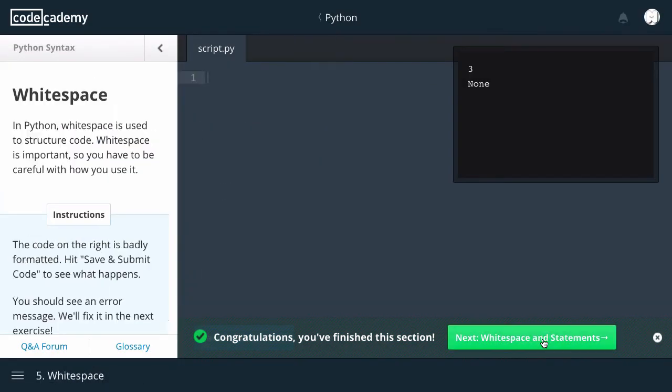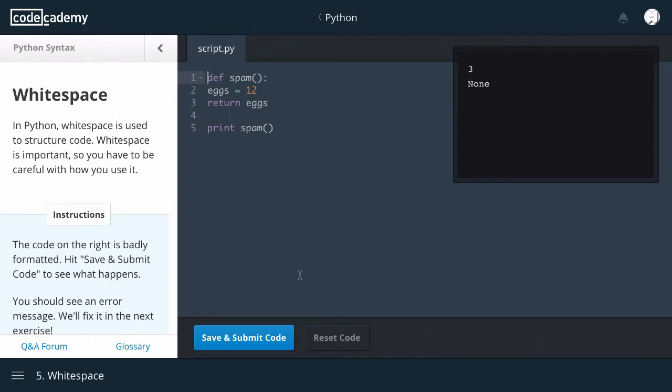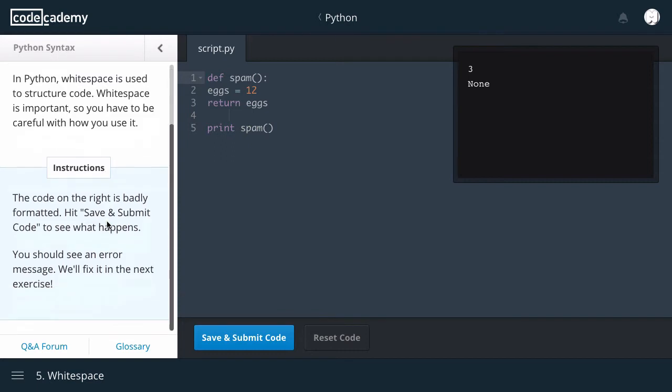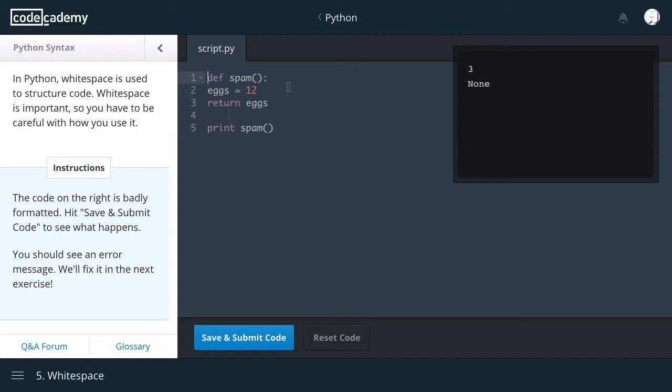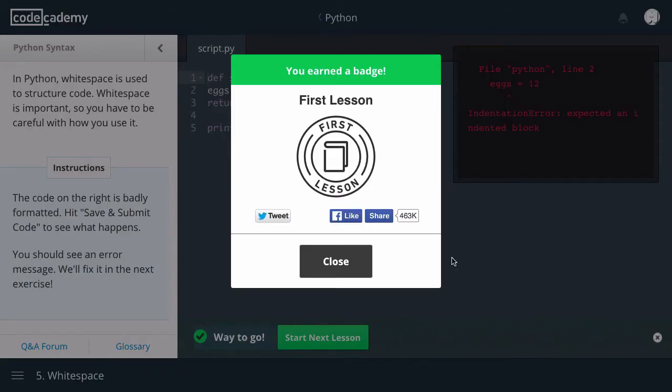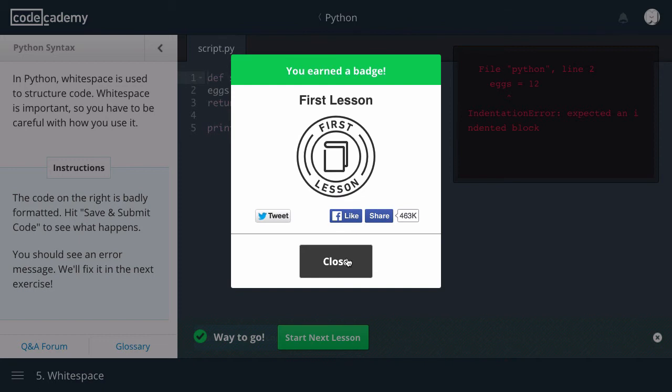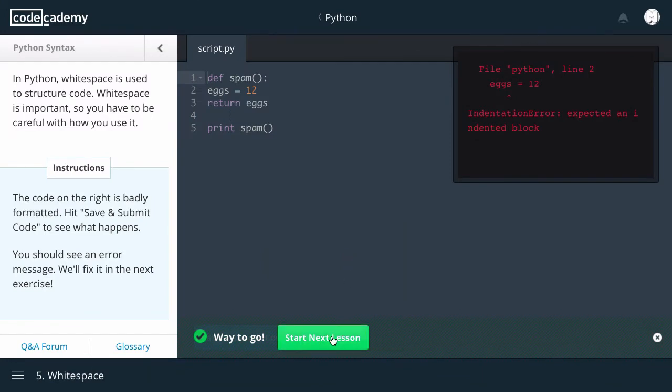White space and statements. White space. In Python, white space is used to structure code. White space is important. So you have to be careful with how you use it. The code on the right is badly formatted. Hit save and submit code to see what happens. You should see an error message and we'll fix it in the next exercise. Def spam, eggs equals 12, return eggs. Okay. Here it says indentation error: Expected an indented block. I've earned another first lesson batch.